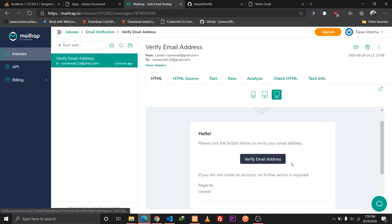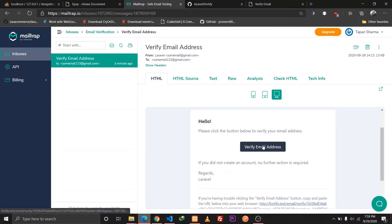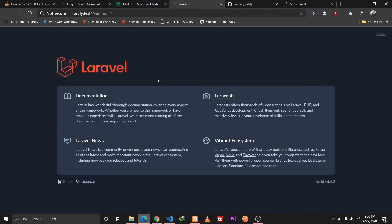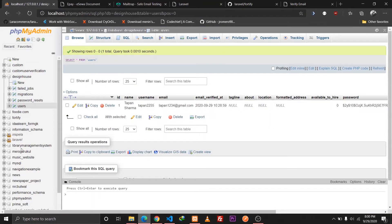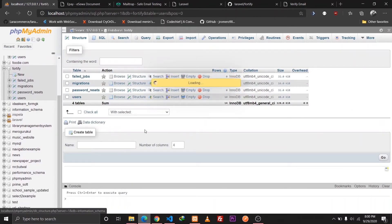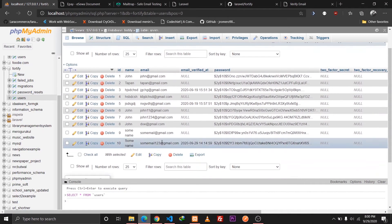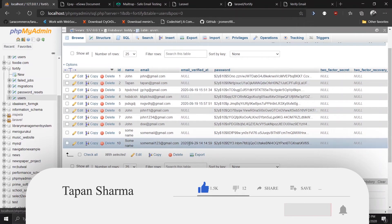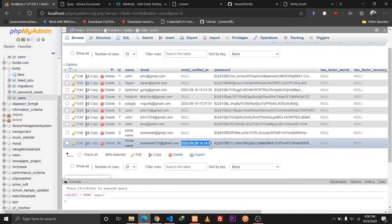Let's go and check our Mailtrap. We received a new mail — 'Verify Email Address'. I'll open that in a new tab, and we are redirected to our home route where the verified value is 1. Checking the database, the user's email_verified_at column now has a timestamp value, so our email verification functionality is working fine.